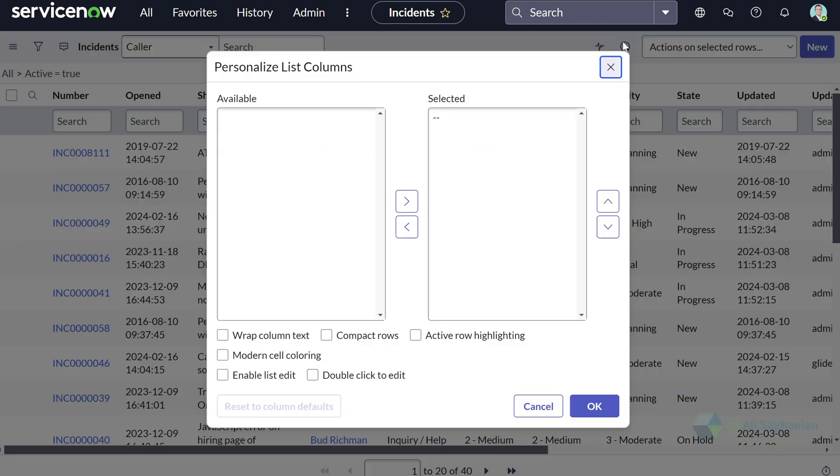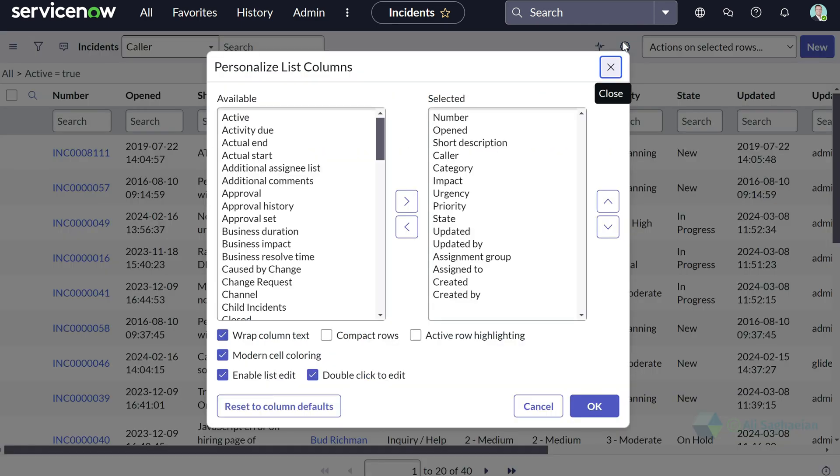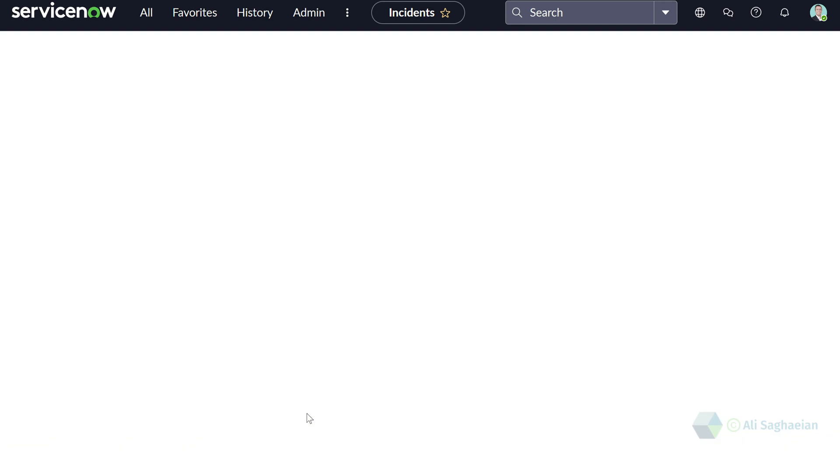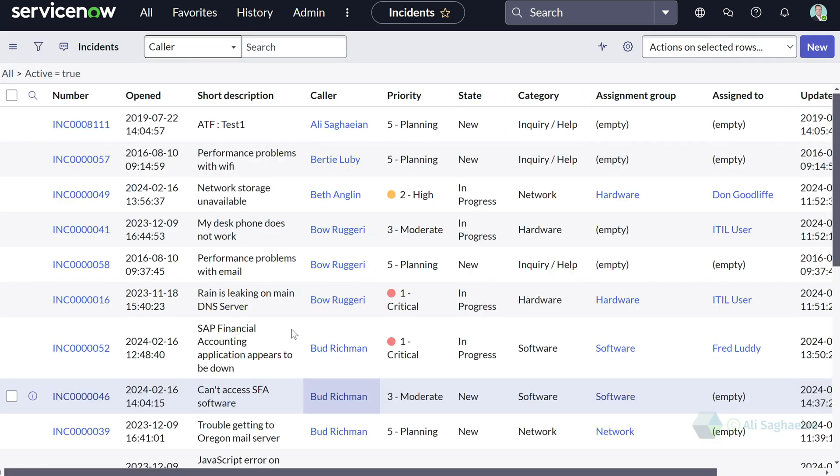You can always update your personal lists, or you can decide to reset to the column defaults, which takes back the list to its original columns and order.